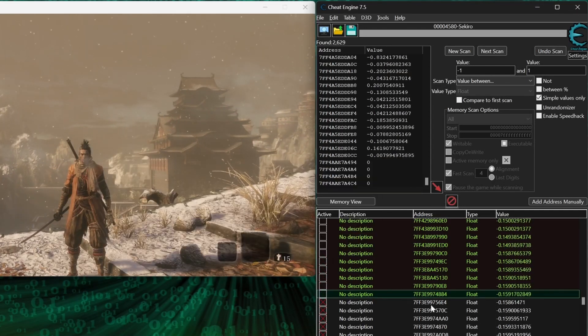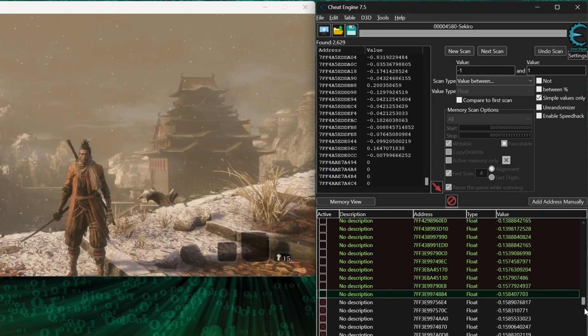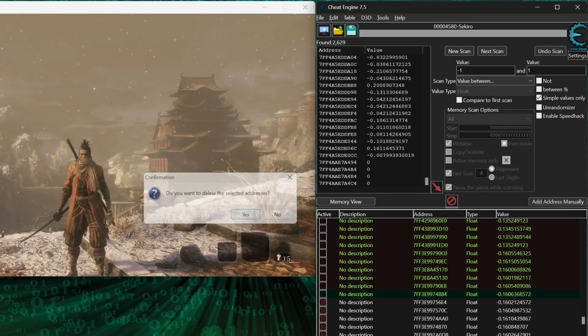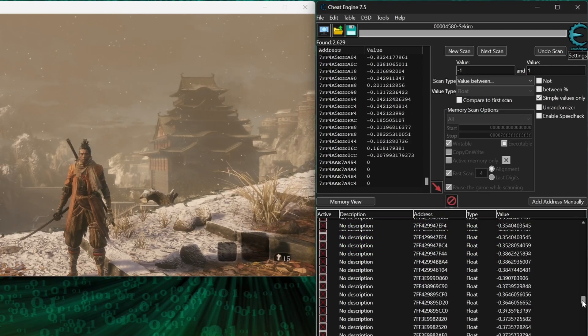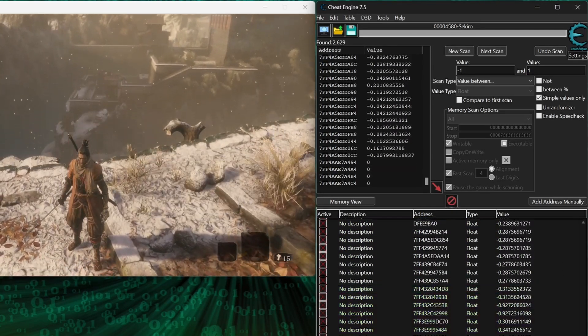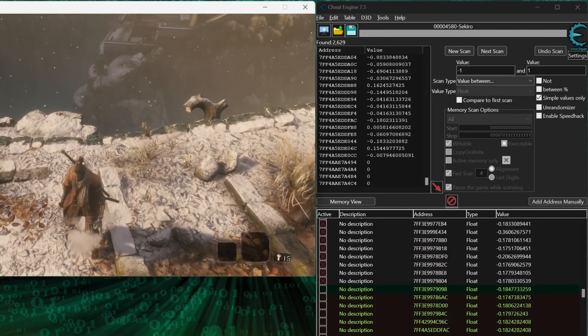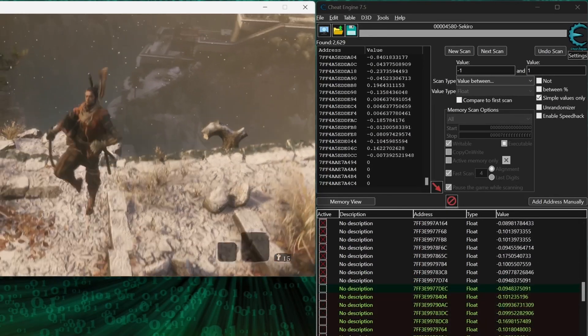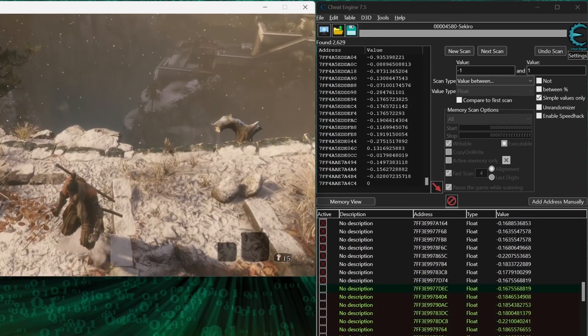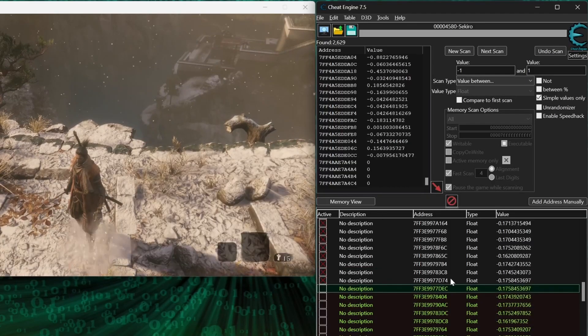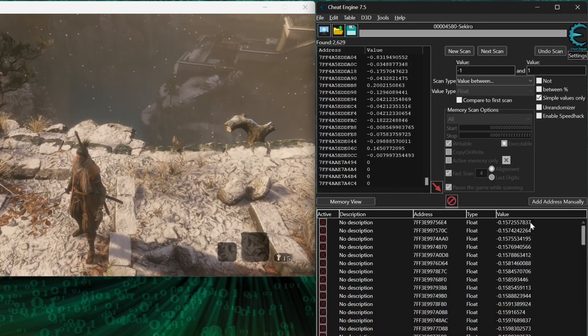If you still can't jump, delete the half that still is not frozen. If at any point though you can jump, then the address you're after is not frozen, so delete the ones that are frozen.